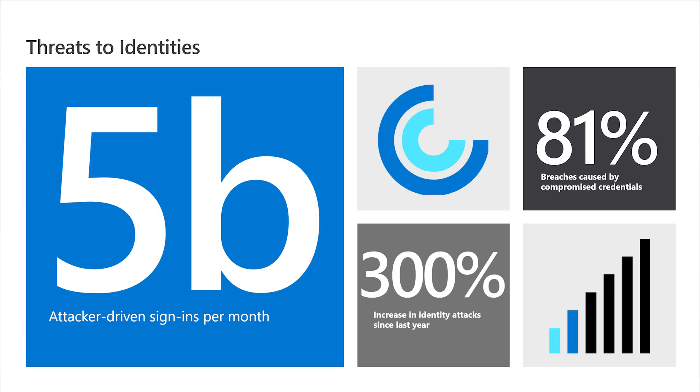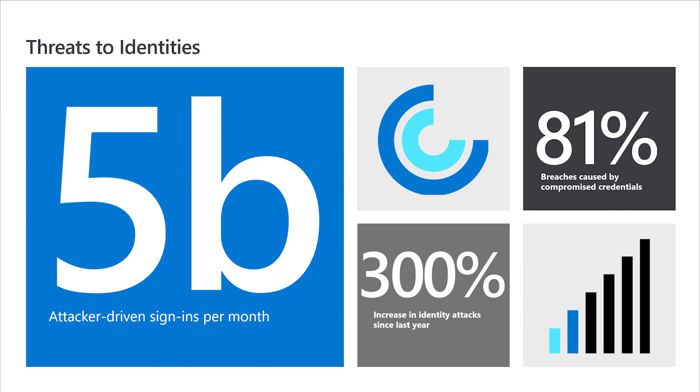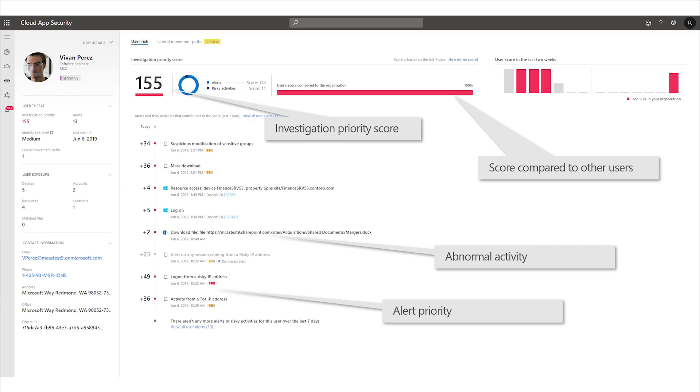Azure Advanced Threat Protection is all about protecting against identity threats. We know that 90% of breaches can actually be traced back to some kind of identity compromise, so protecting identities is really important — and that's what Azure ATP does. These services are now available in the GCC High environment, and customers can contact their partner or Microsoft representative to get access.